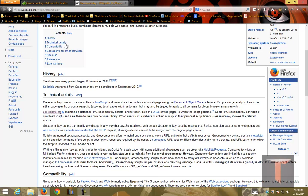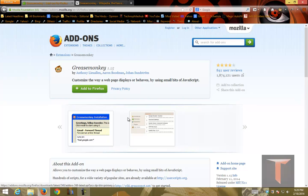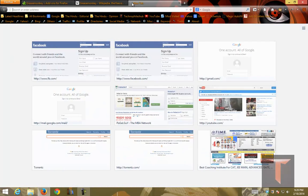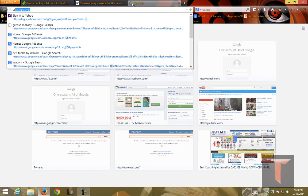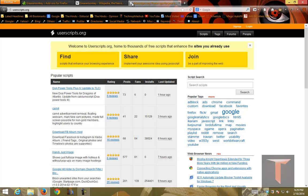If you haven't installed Grease Monkey, just go to addons.mozilla.org and search for Grease Monkey add-on and install it. Once you install it, you will see a little monkey icon over here using which you can write or manage the scripts that you have written. And there is a popular website called userscripts.org where people from different parts of the world will update their scripts in this particular website and you can find the useful scripts for you.